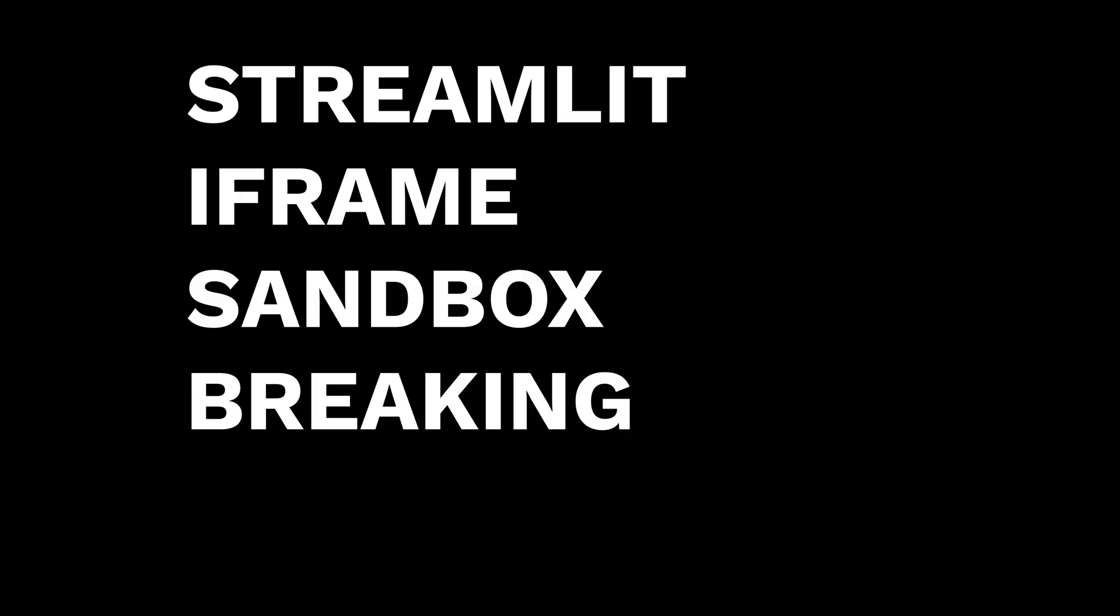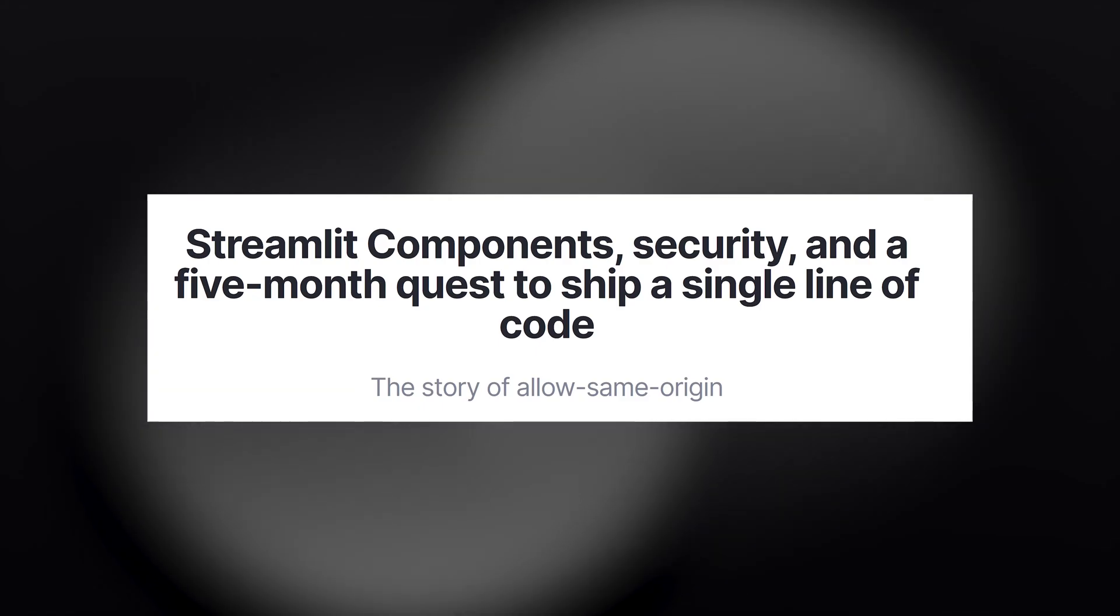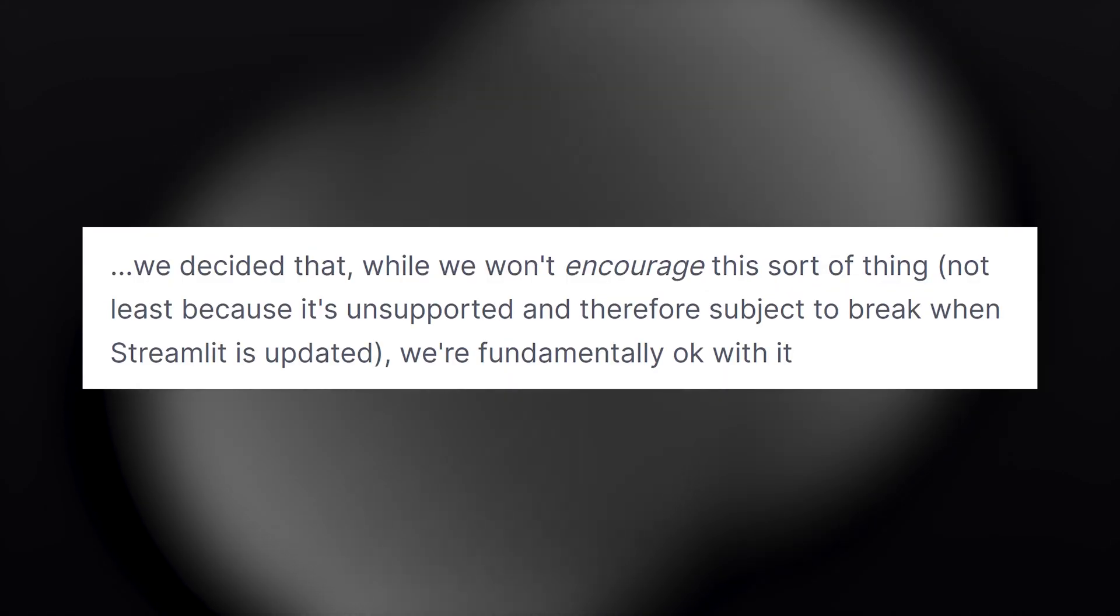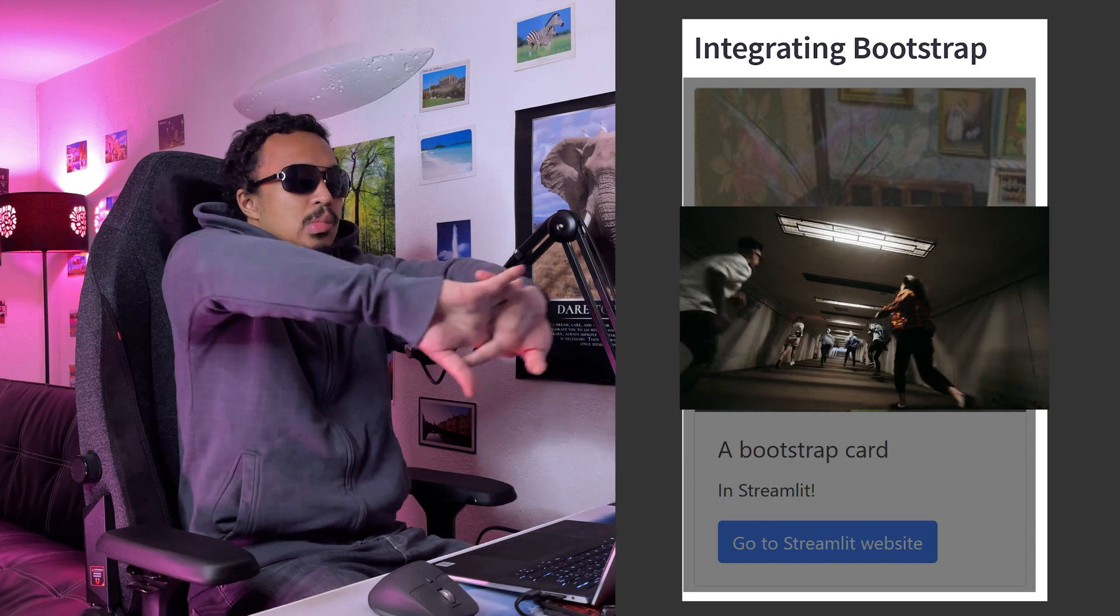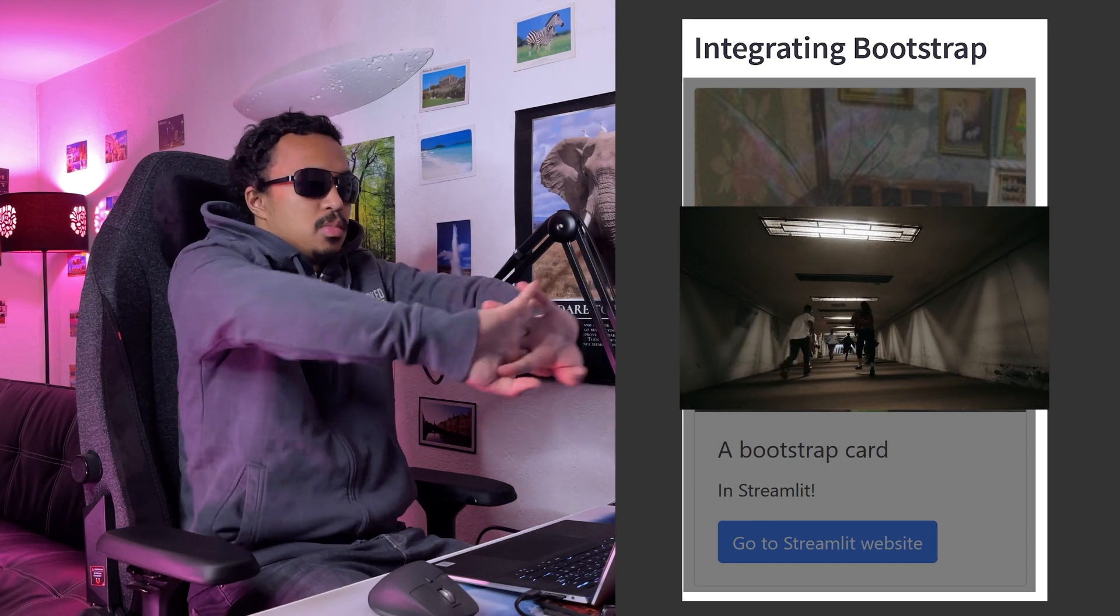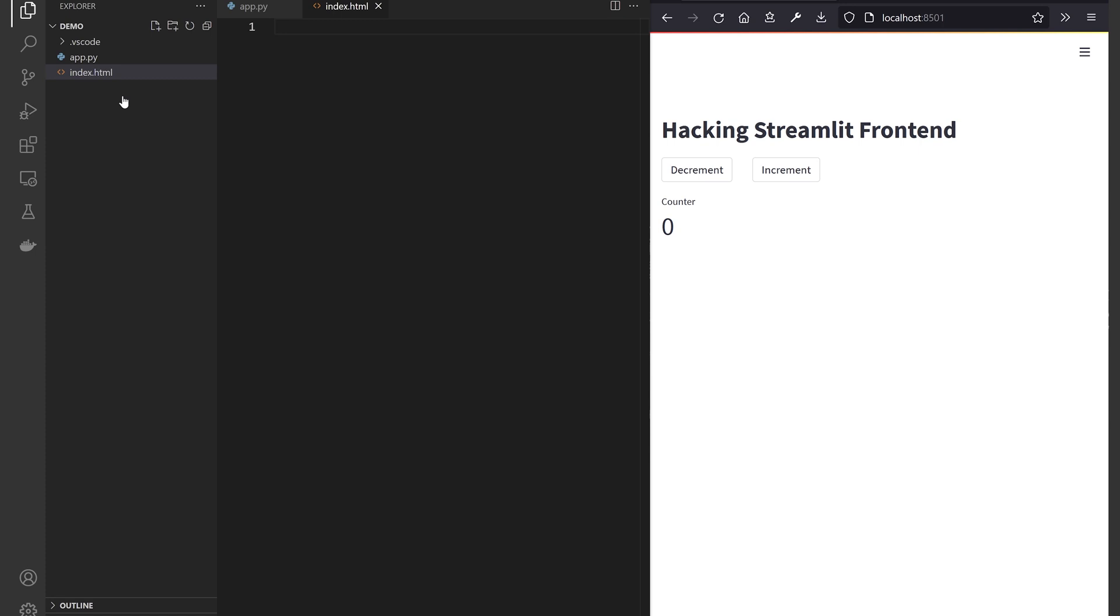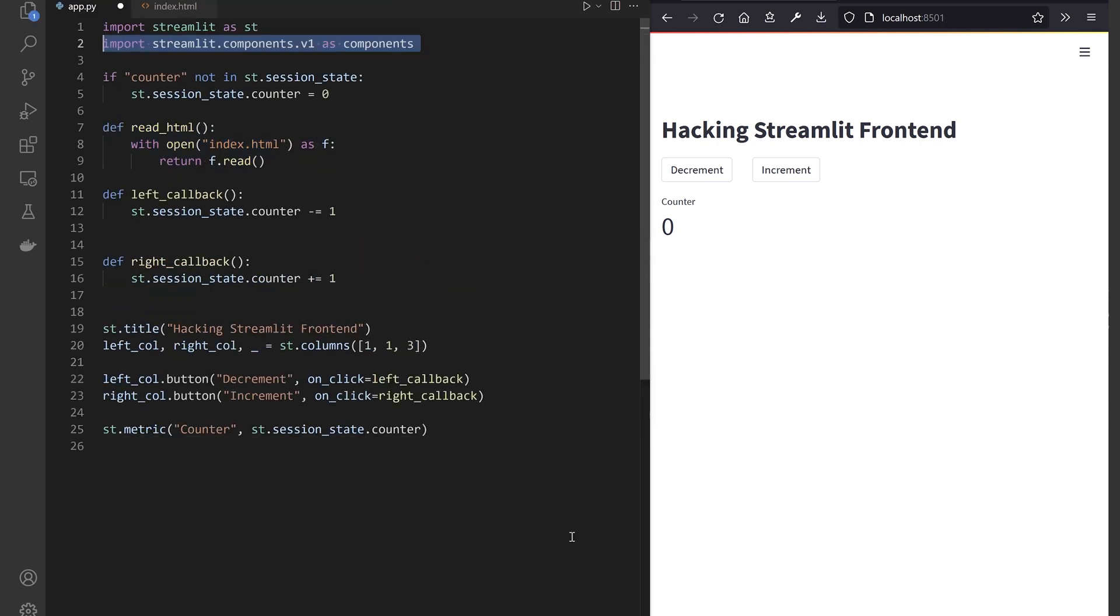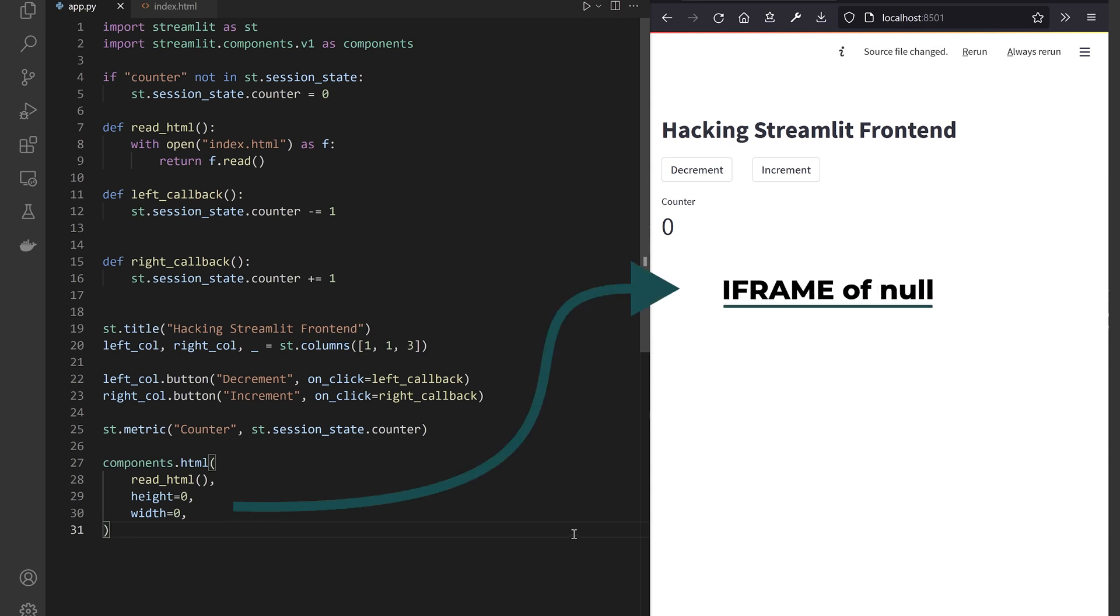Streamlit iframe sandbox breaking hack. Streamlit has lifted just enough iframe policies that I can use JavaScript to break outside of it. Let's create an external index.html file, read it in the Python script, and pass it into components.html with a size of 0.